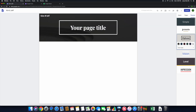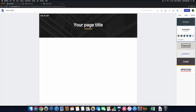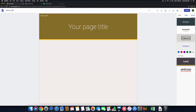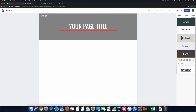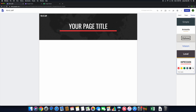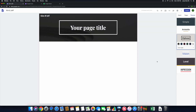The theme options we have are Aristotle, Vision, Level, Impression, and then Diplomat, and of course Simple. We're going to go with Diplomat because it's very simple, and that's exactly what we want. We're going to leave it on the basic color — the first one — because this is exactly what we're looking for.